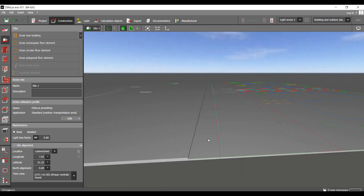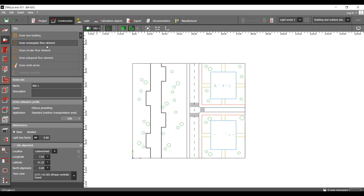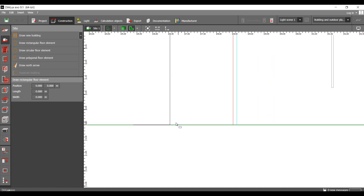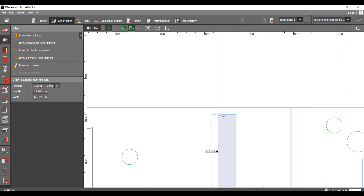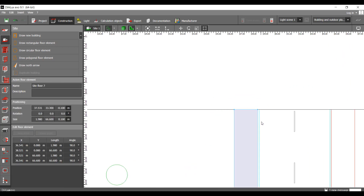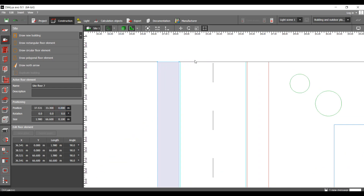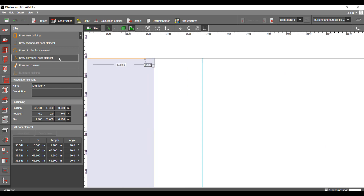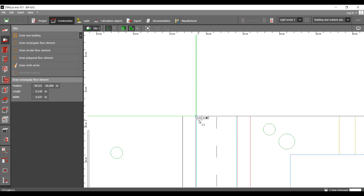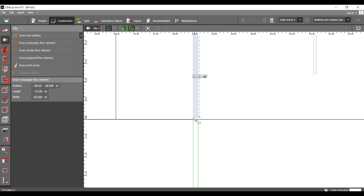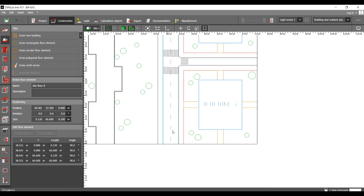Now let's create this pavement here. Since it's rectangular, I'll use the rectangular floor element, going until here and clicking to stop. I say that I want it to start from zero. Then I do the same for this curb here, using the rectangular floor element and going down like this. It starts from zero — that's what I wanted.